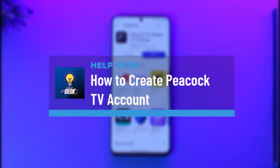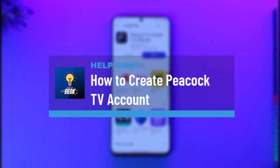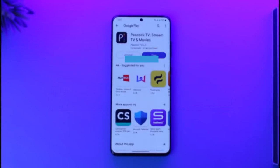How to create a Peacock TV account or sign up. Hi everyone, welcome back to the channel. In today's video, I'll guide you on how you can sign up for a Peacock TV account, so make sure to watch the video till the end.